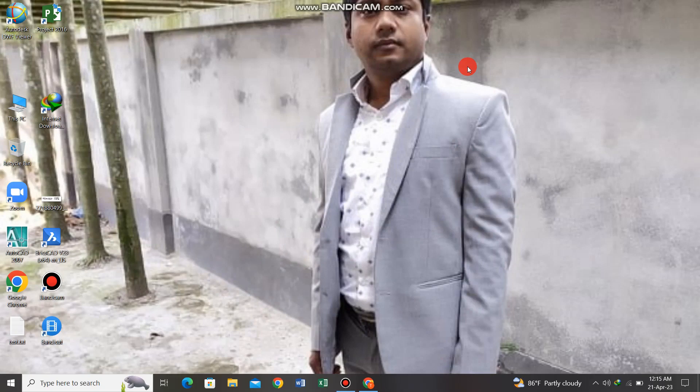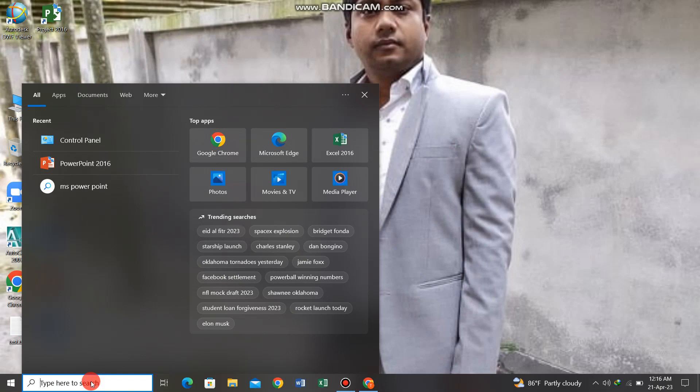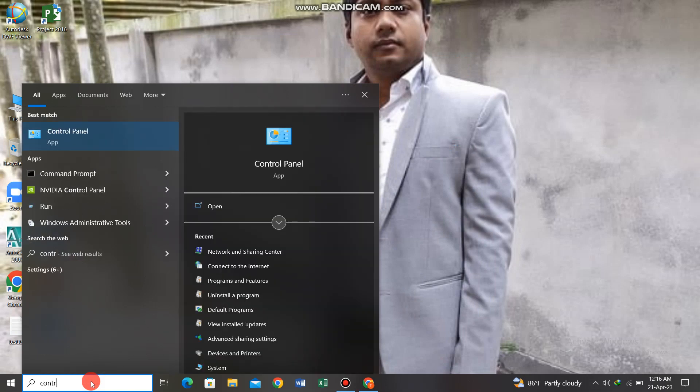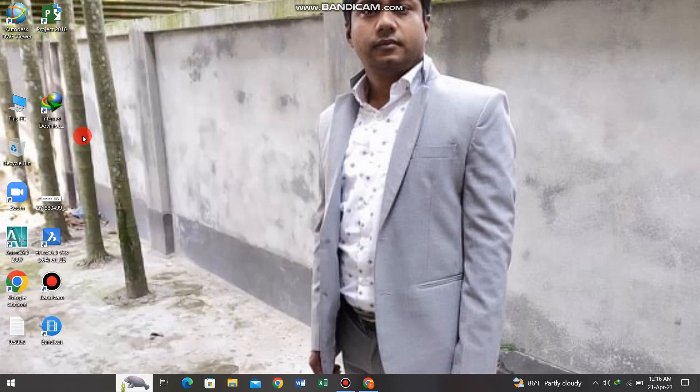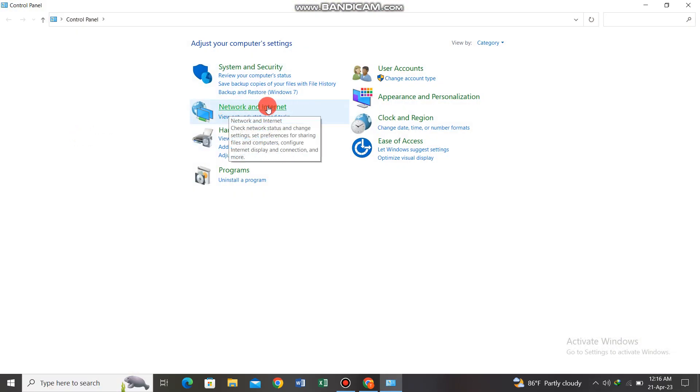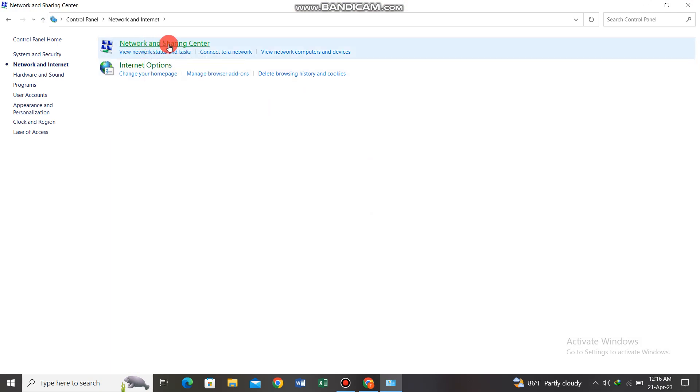The internet connection has a password, so I am going to search for the control panel. Go to network and internet, then network and sharing center.